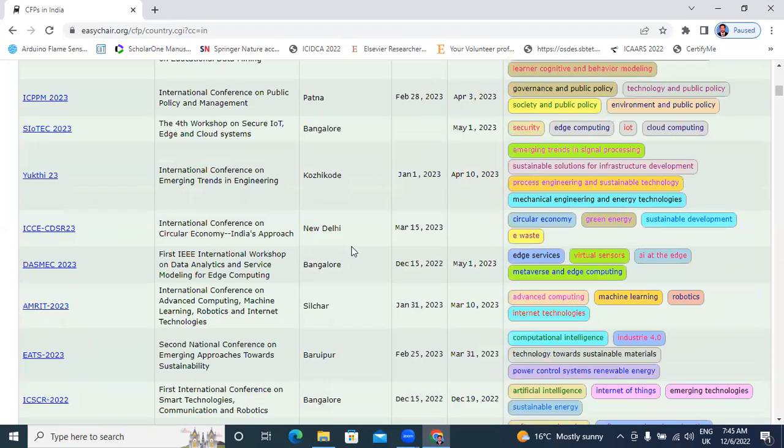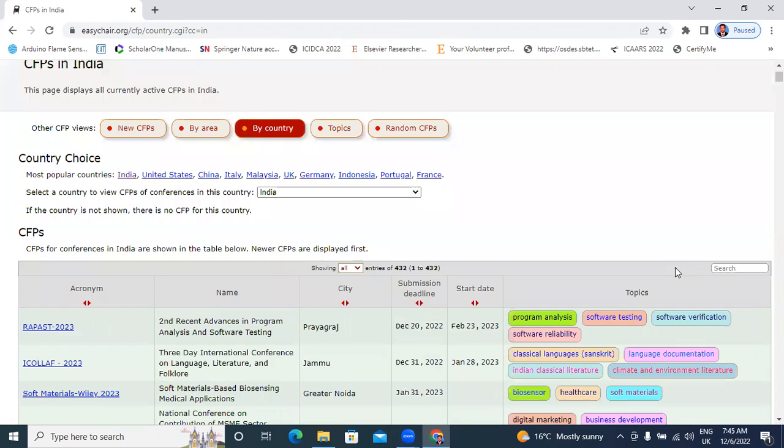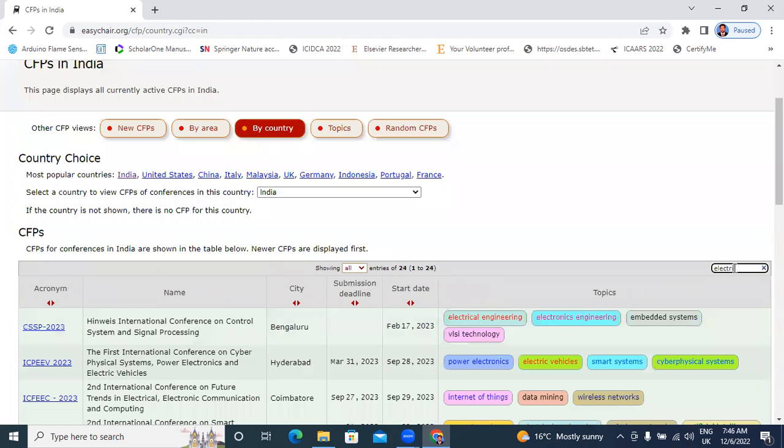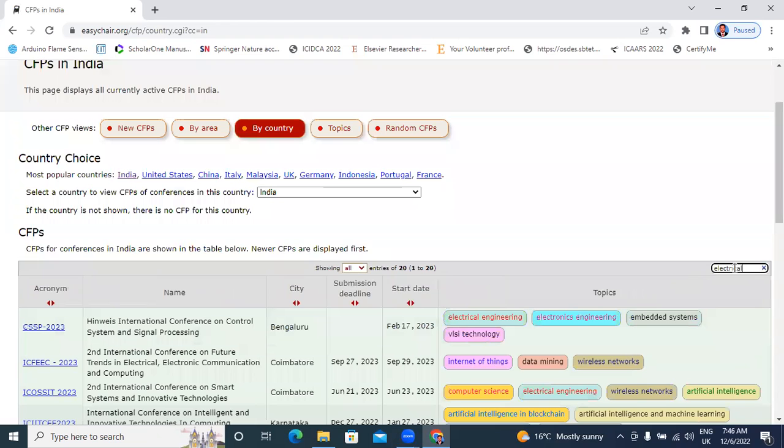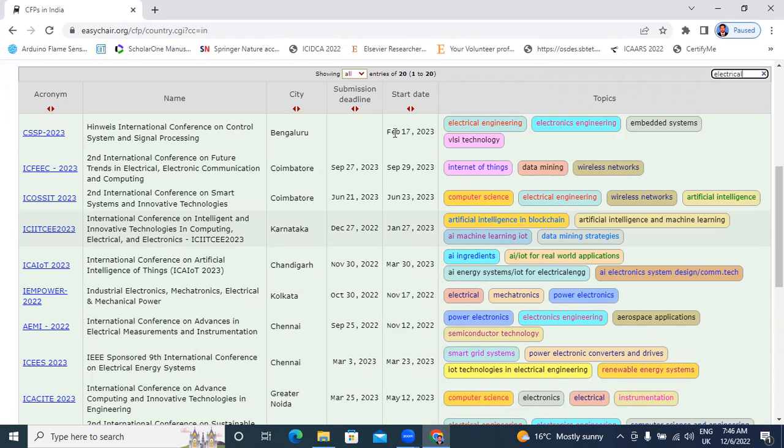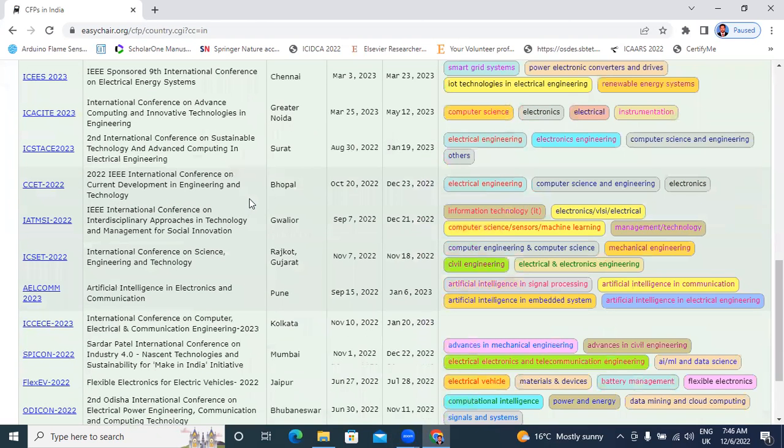If you want to filter like electrical engineering, click here. These are total conferences related to electrical engineering: this conference February 2023 Bangalore, this is September 2023 in Coimbatore.